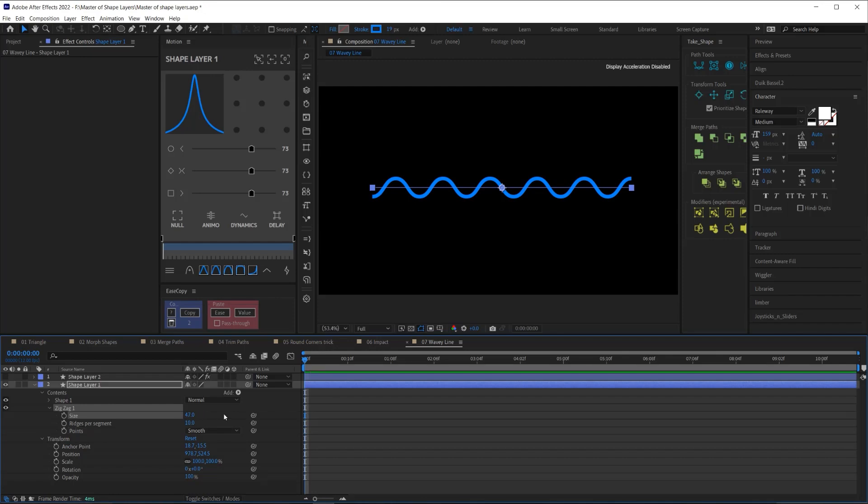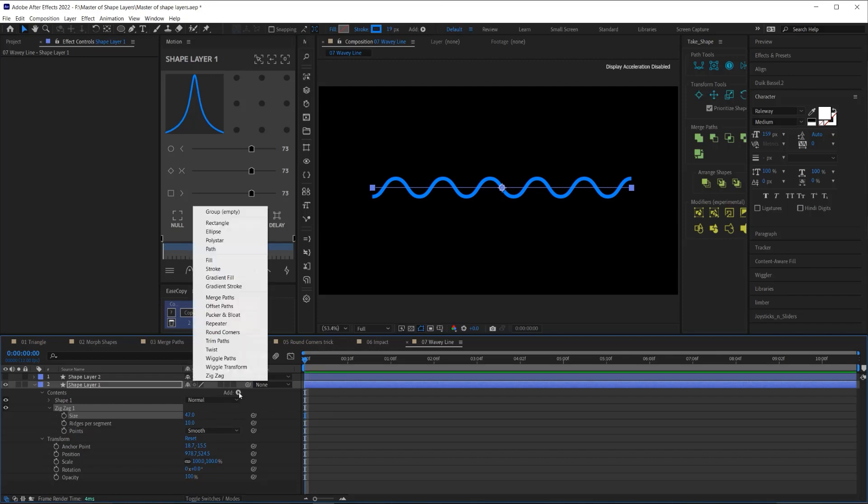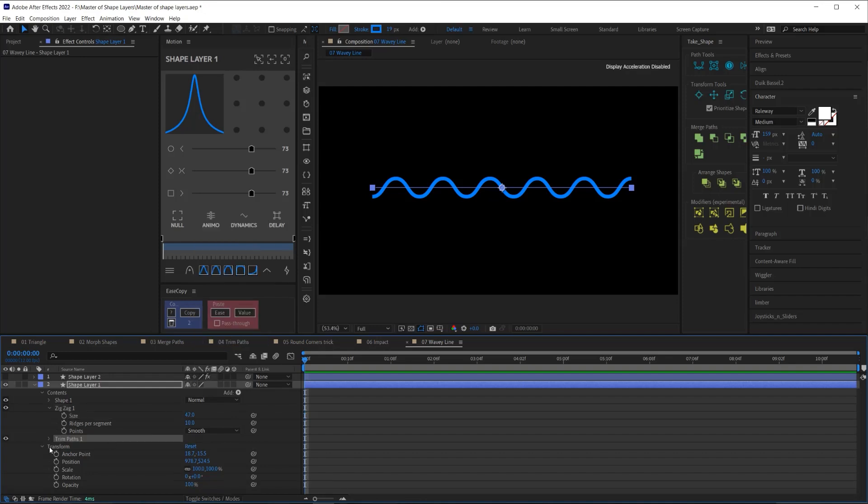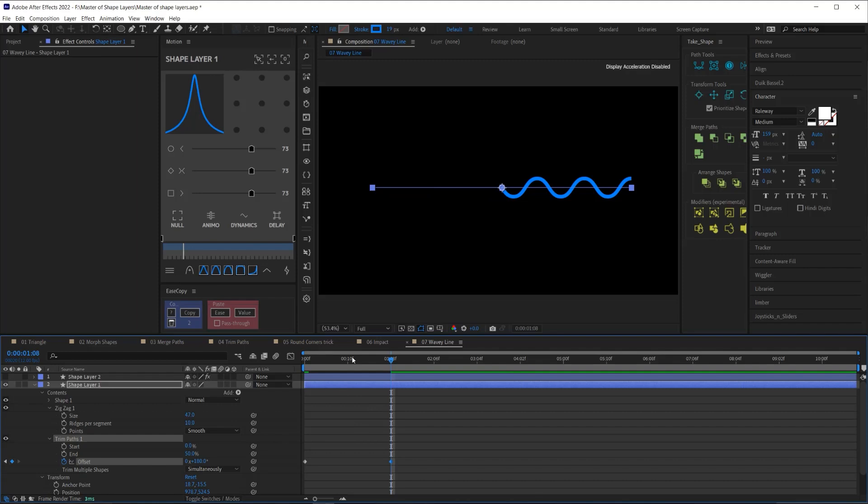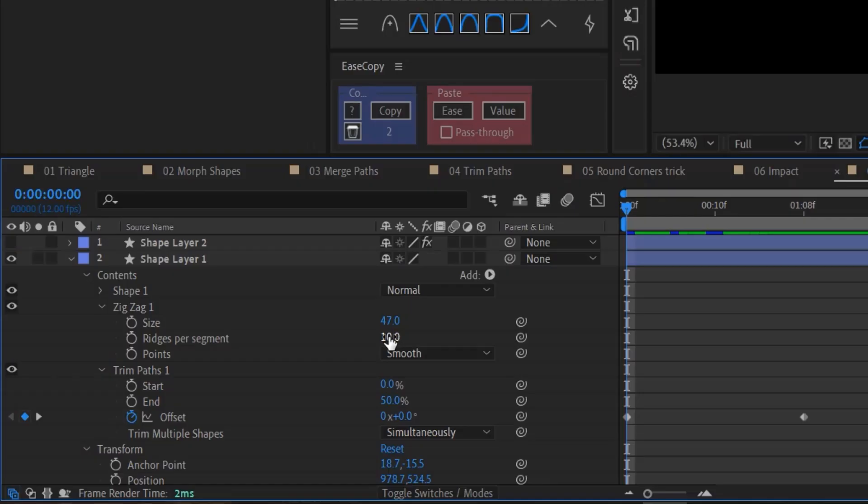Now, the next thing we're going to do is we are going to add a trim paths and on that trim paths, we're going to set the end to 50. Then we're going to animate the offset from zero degrees to 180 degrees. The next thing is we need to fix the ridges per segment. Now, the ridges per segment has to be set to every other odd number starting with three in order to loop seamlessly. So I'm going to set this to seven. And that way, the beginning of our stroke and the end of the stroke are, you know, it's starting on the lowest part and ending on the lowest part of the wave.